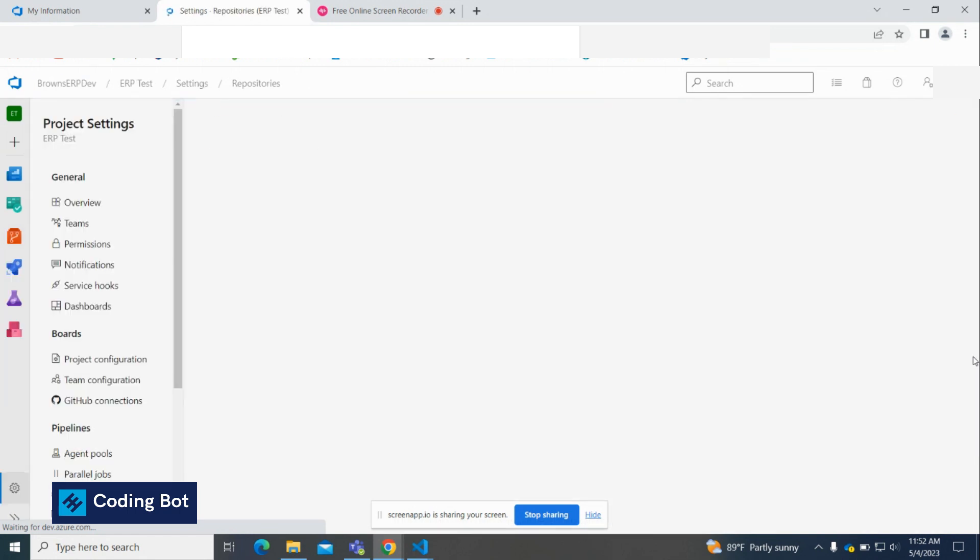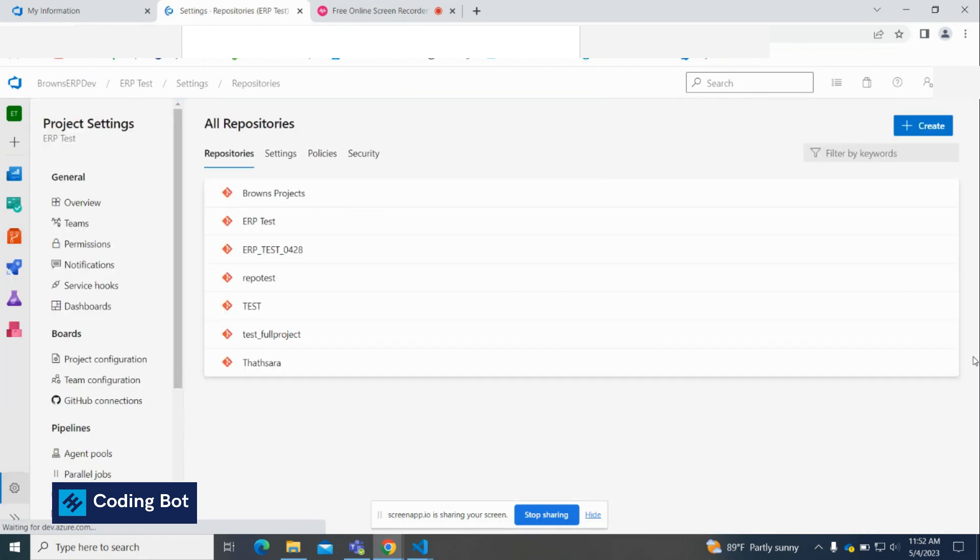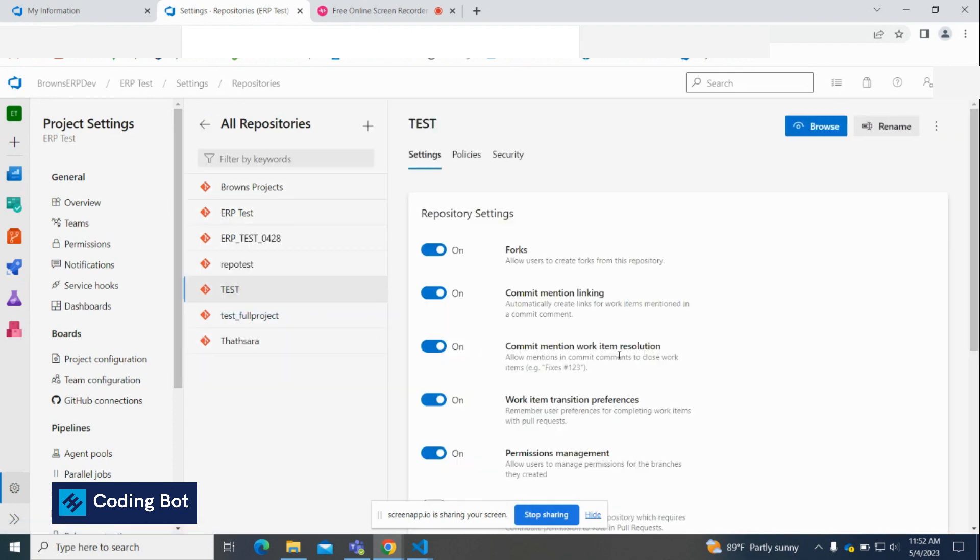You will be directed to the All Repositories page. Now you can click on the repository you are going to delete.